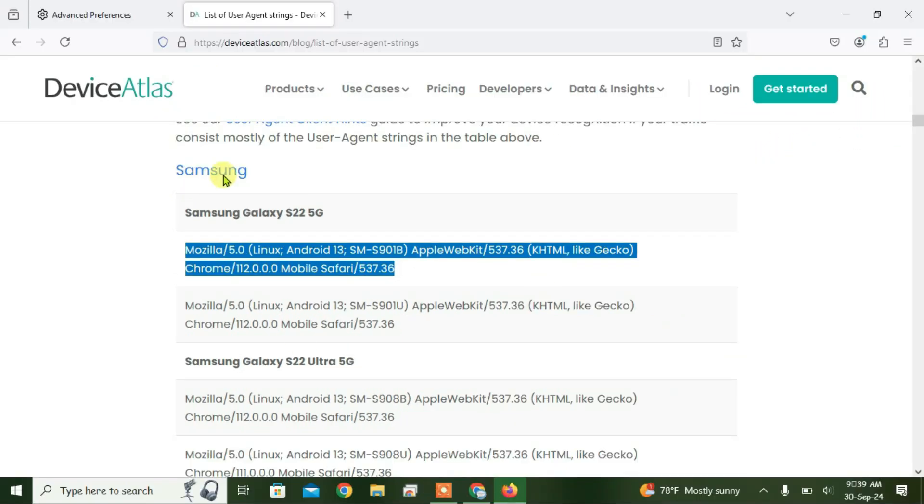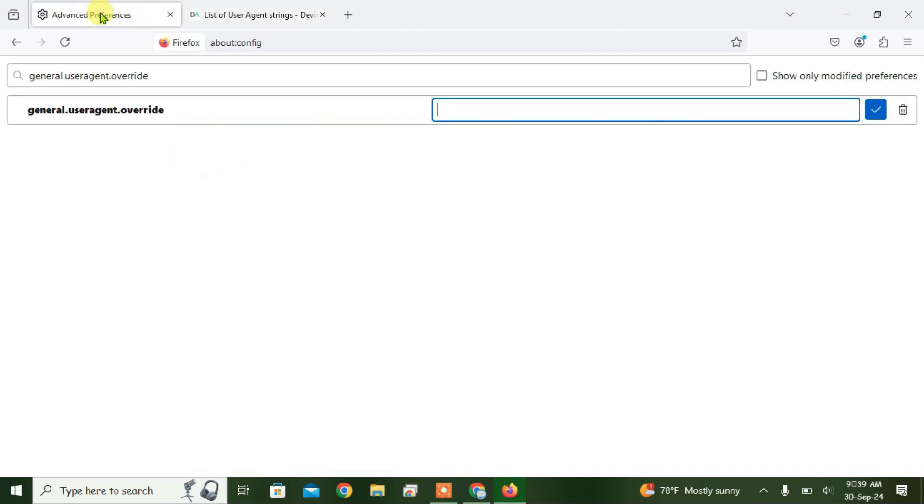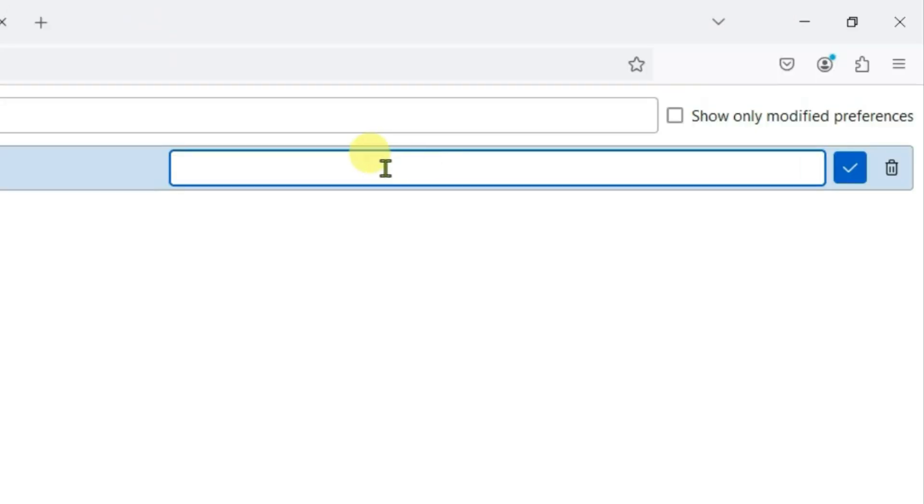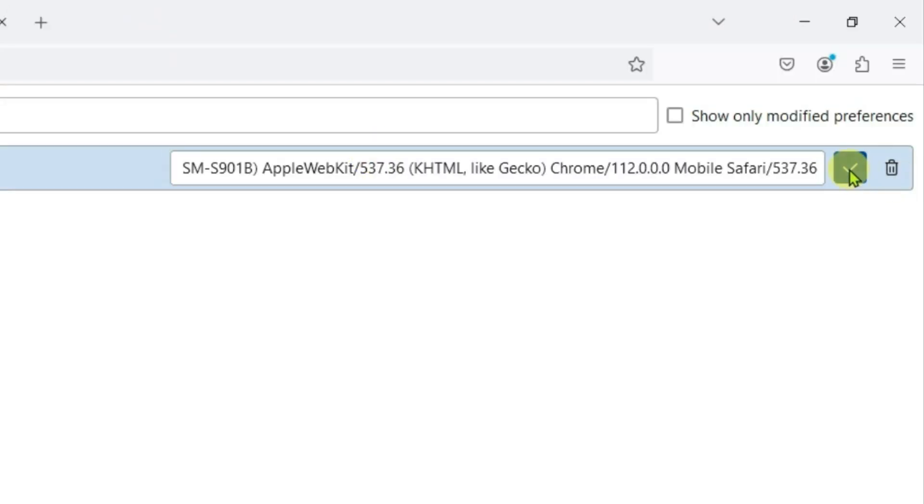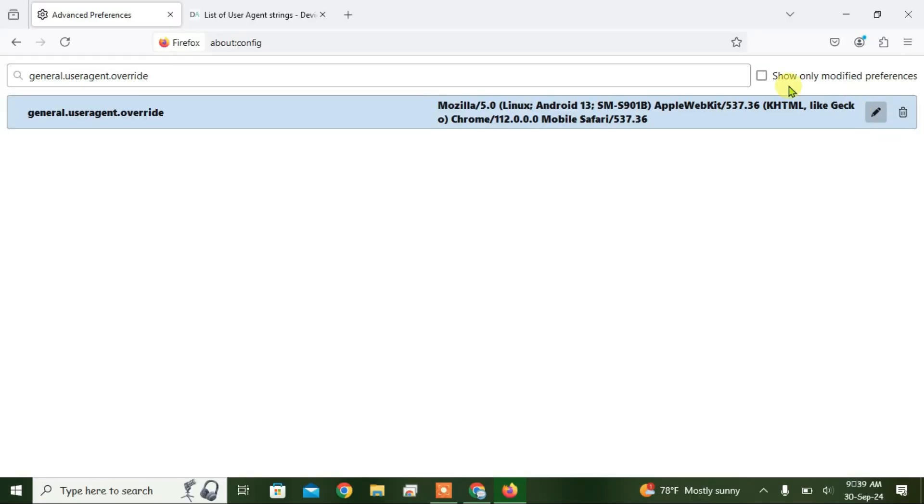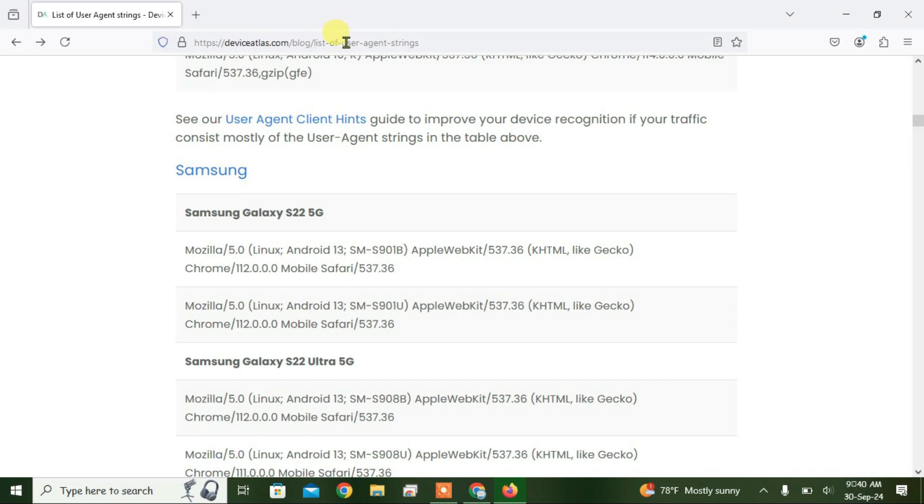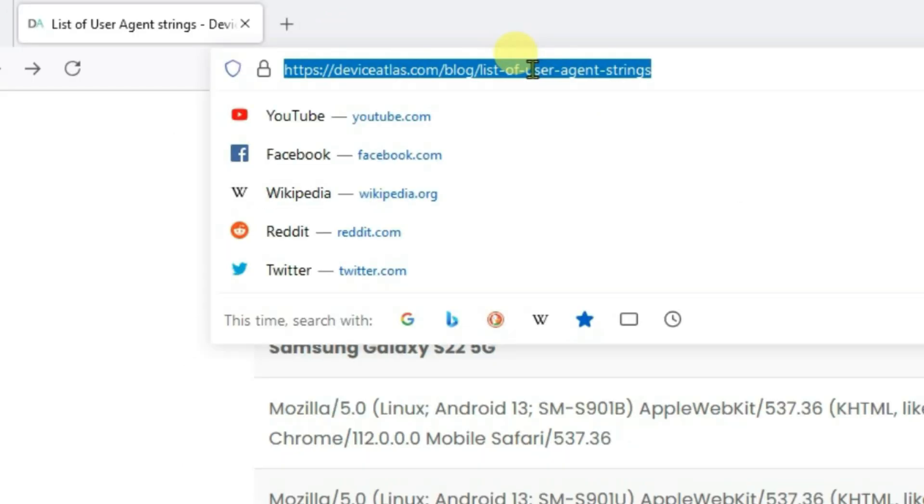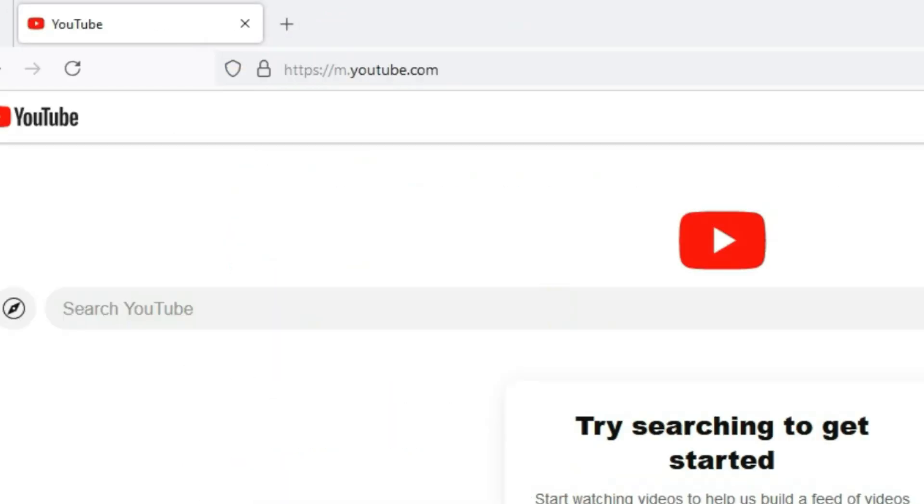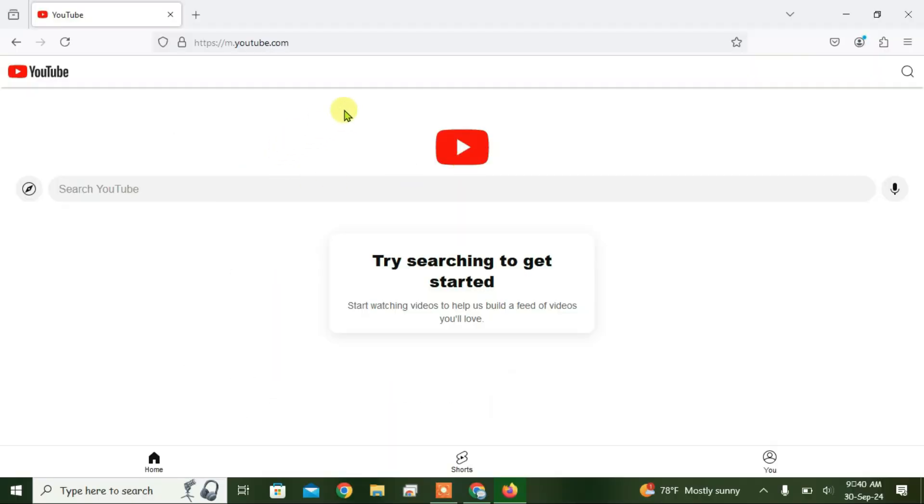Go back to this tab here and paste here with Control V. Now click on the tick box. Now close this tab.